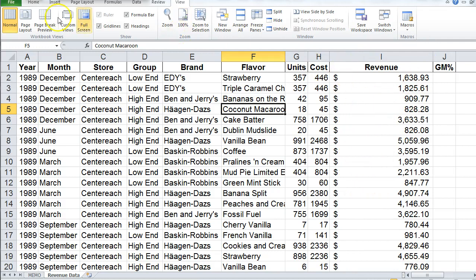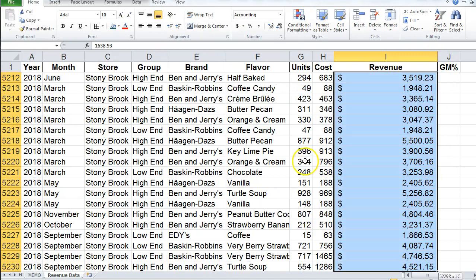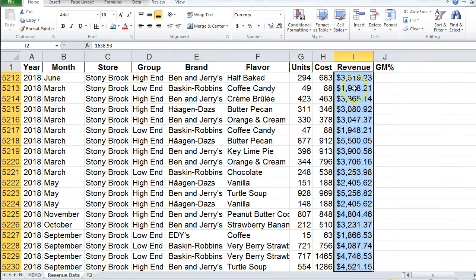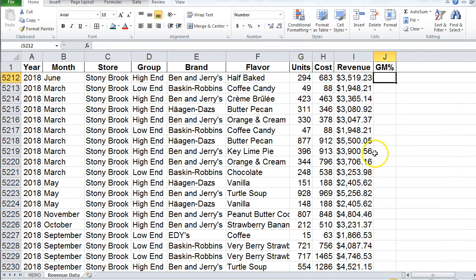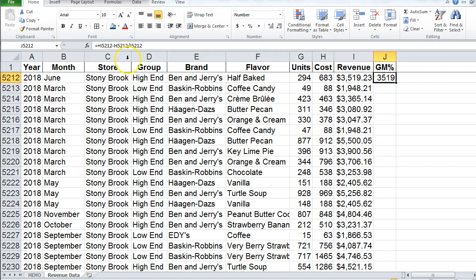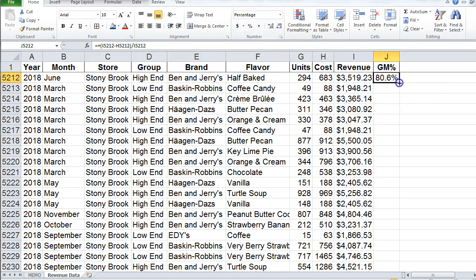We're not going to use the accounting format because it just looks weird, so we're going to reformat this using the currency format. I also see that the GM column is blank, so let's set up a GM percent. GM is revenue minus cost divided by revenue — that gives me a gross margin percent. I'll copy that down.